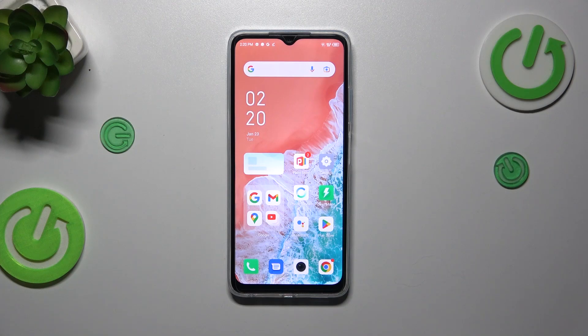Hi everyone. In front of me I've got the Infinix Hot 30i, and let me share with you how to allow unknown sources on this device.